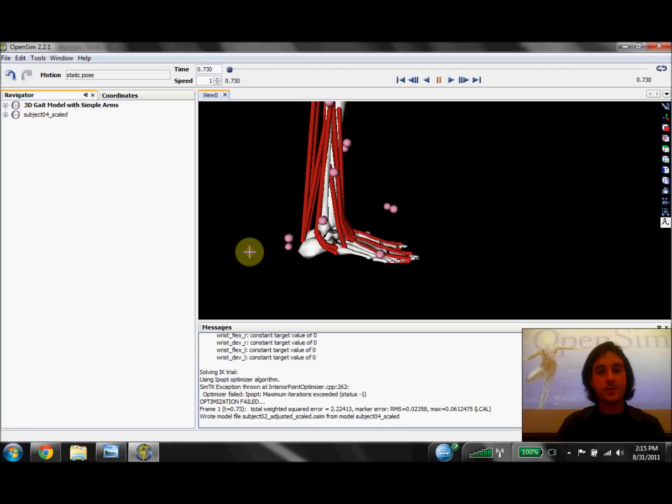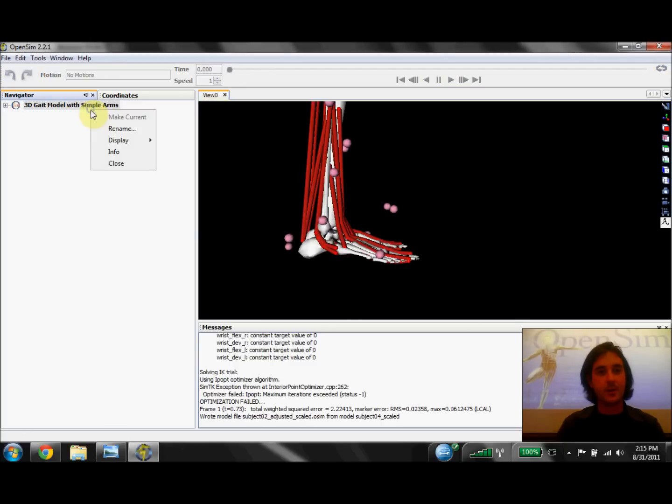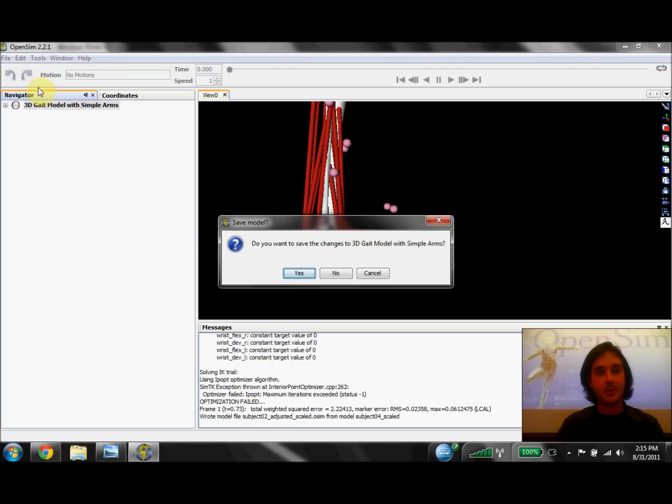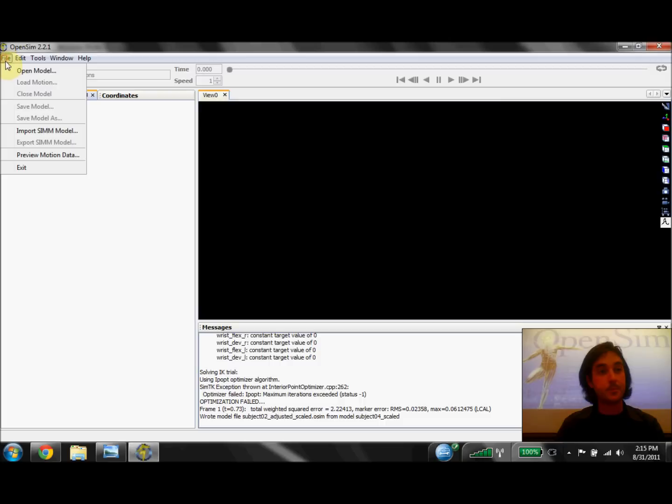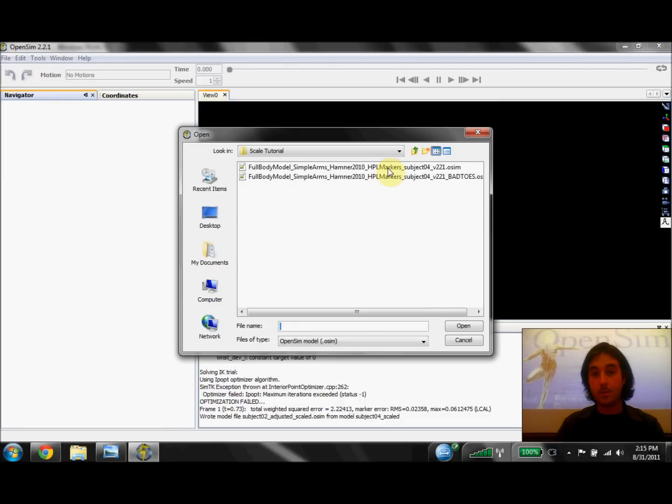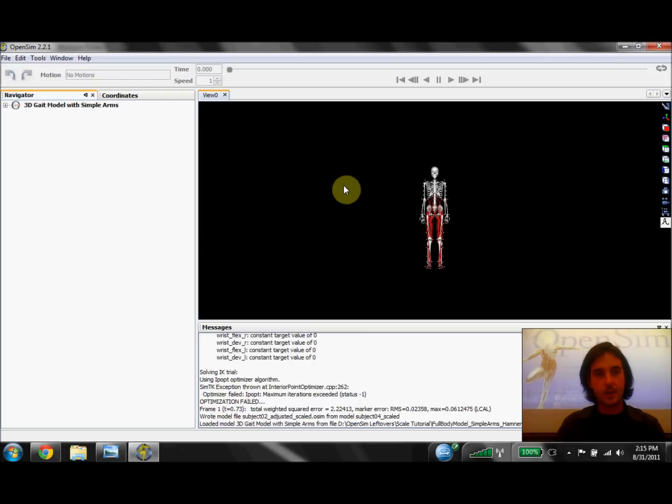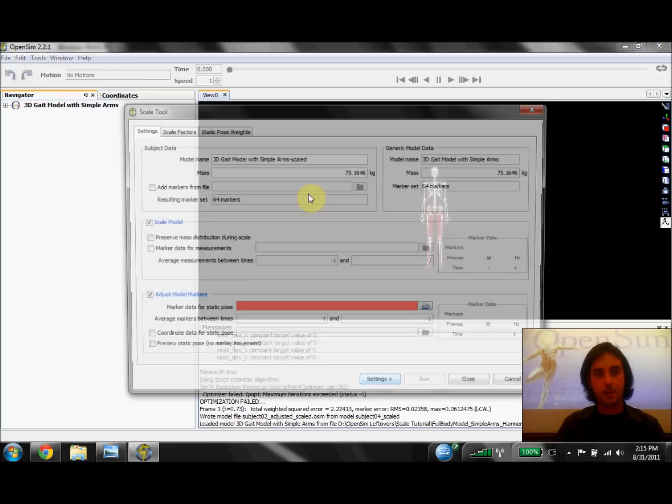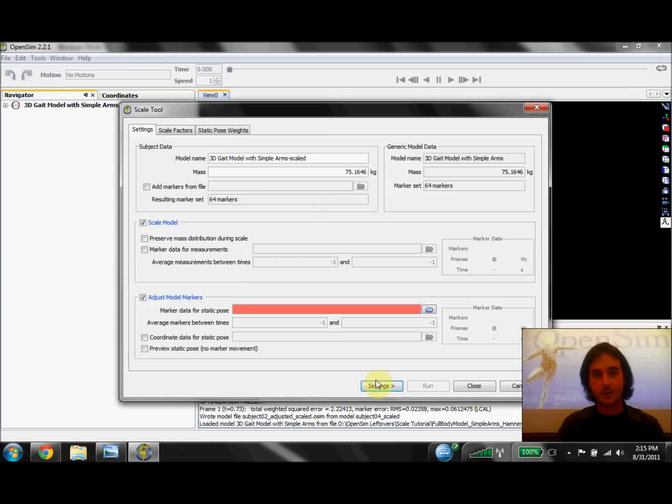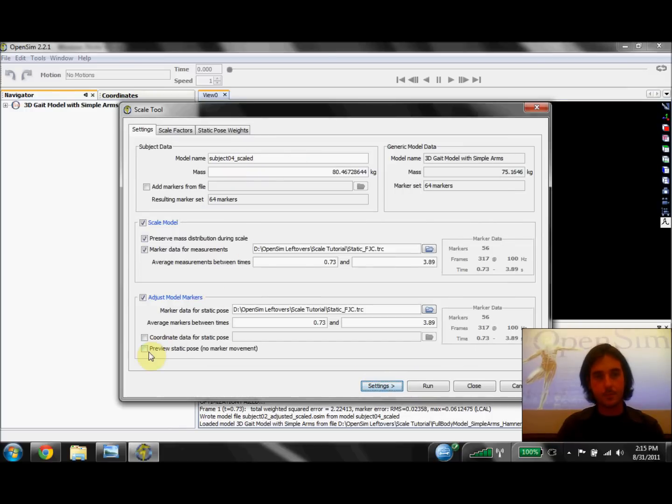So now I'm actually going to close these models and open a model that I've already corrected the markers around the foot. I'm going to run the scale tool again. So I'm going to open the scale tool dialog and load that same settings file. Select preview static pose and hit run.